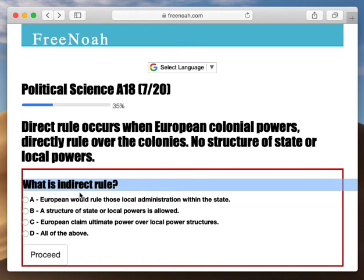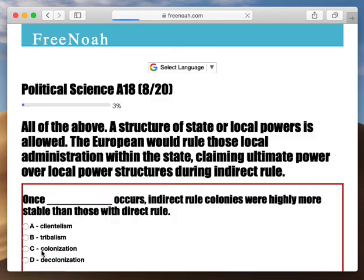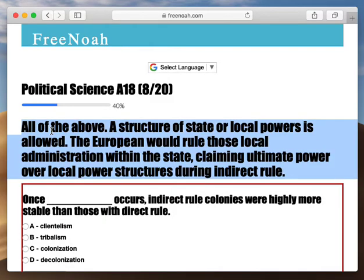What is indirect rule? All of the above. A structure of state or local powers is allowed. The European would rule those local administrations within the state, claiming ultimate power over local power structures during indirect rule.